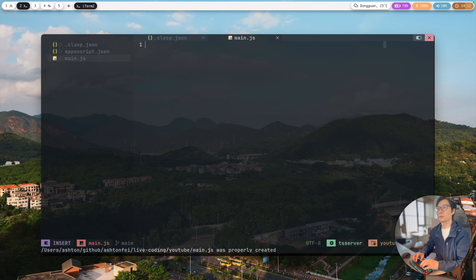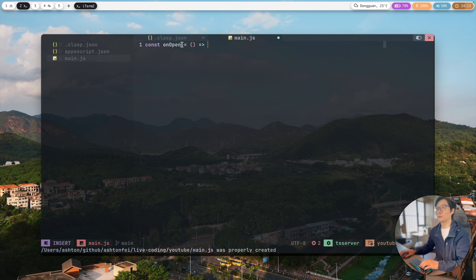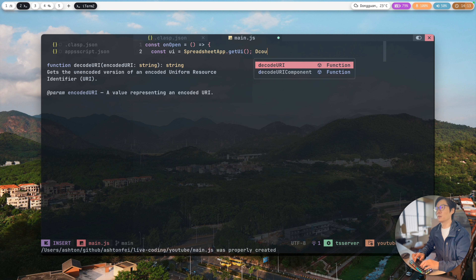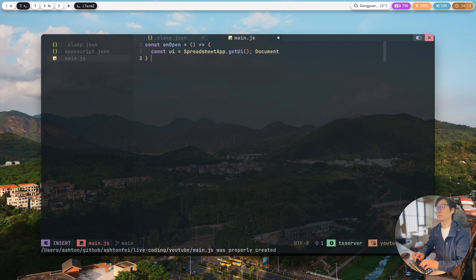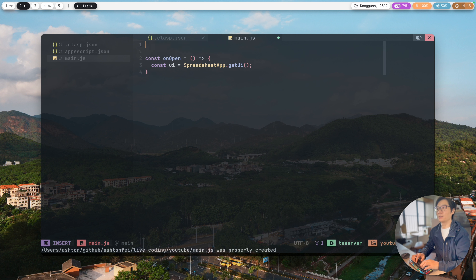In this demo, to create a menu, I'm going to create a function called onOpen. This is a trigger function — every time you open the document this function gets executed. It's a reserved keyword function by Google. What we do here is call SpreadsheetApp.getUi() because we're in a spreadsheet. If this were a document, we'd use DocumentApp.getUi() — it depends on where you want to build the menu.